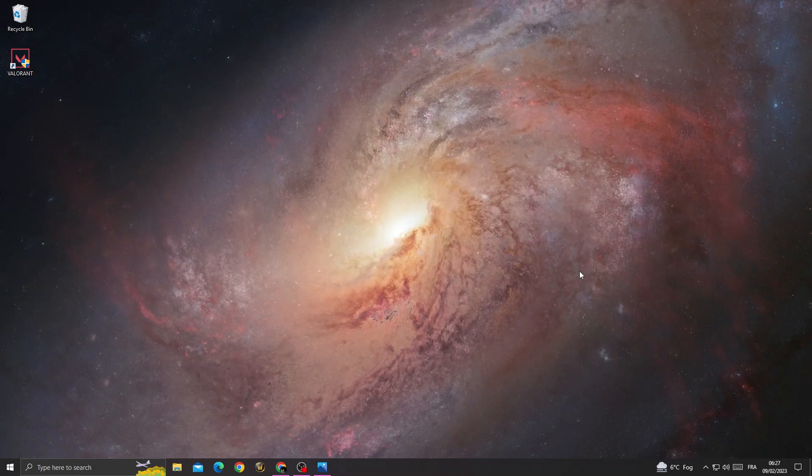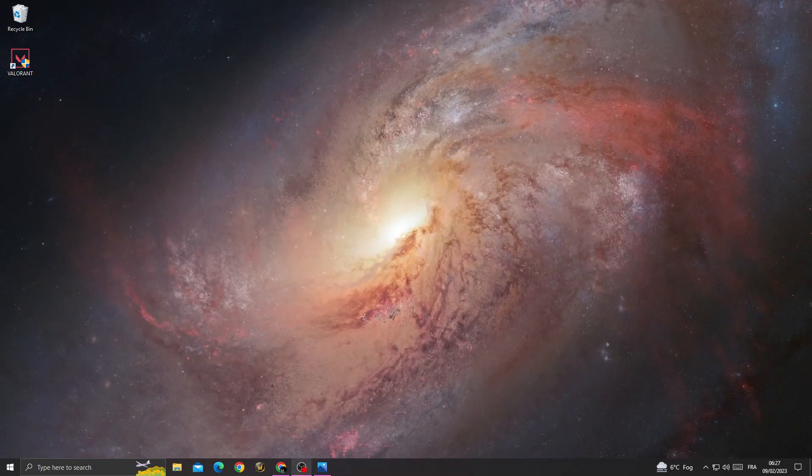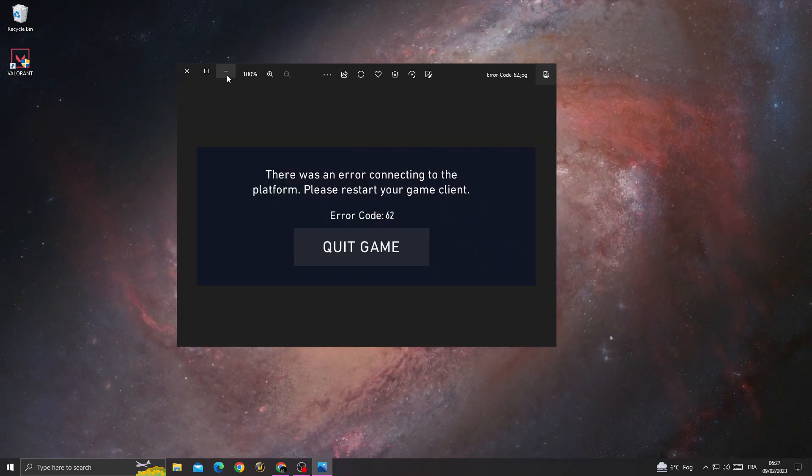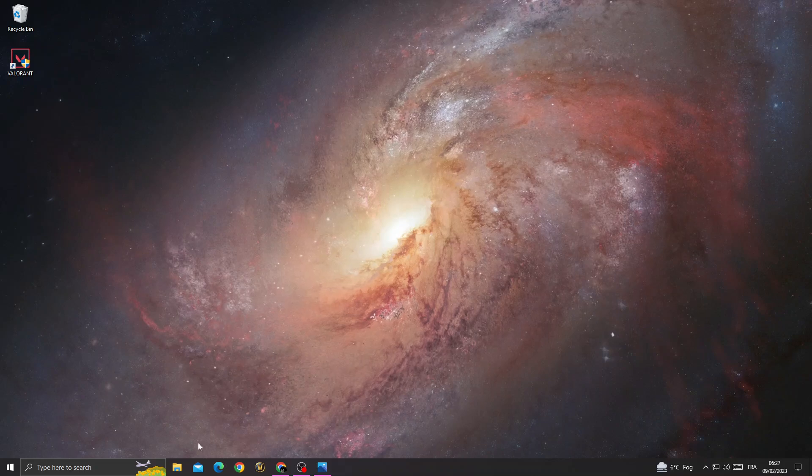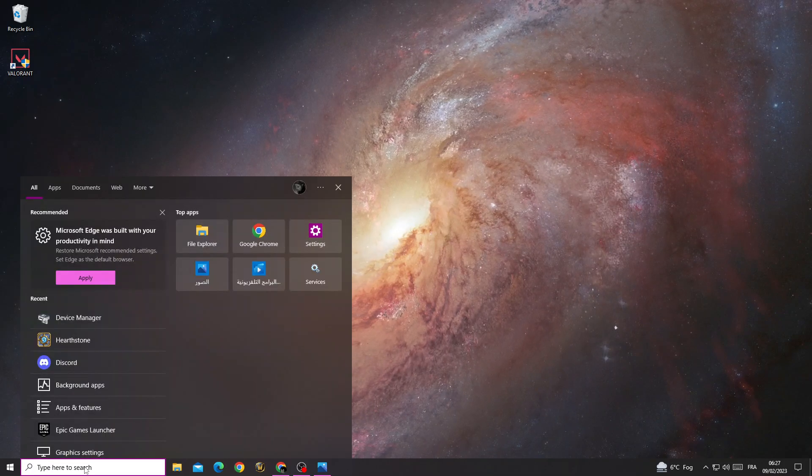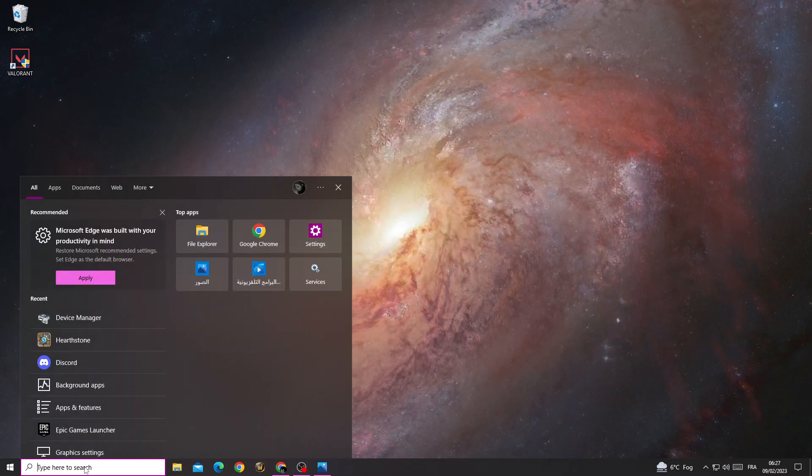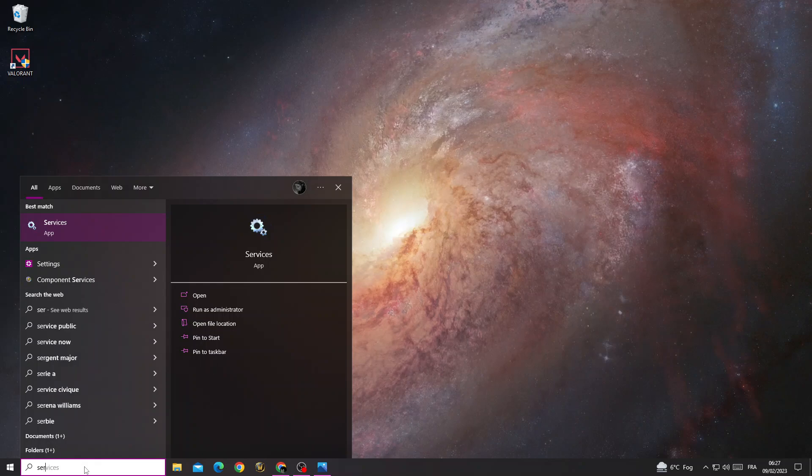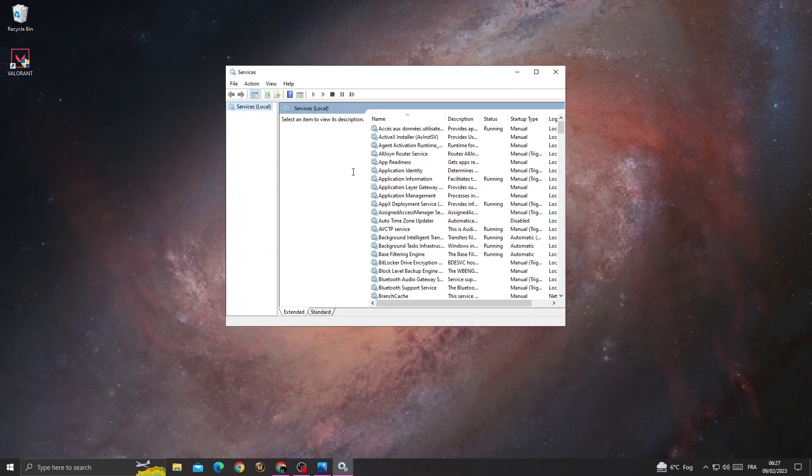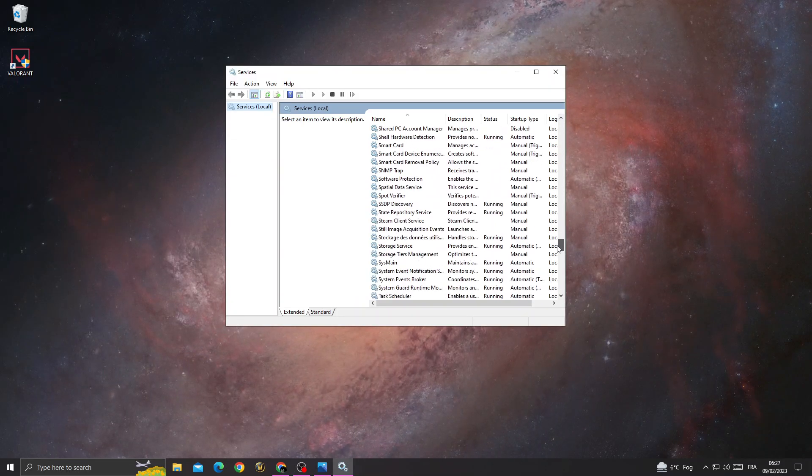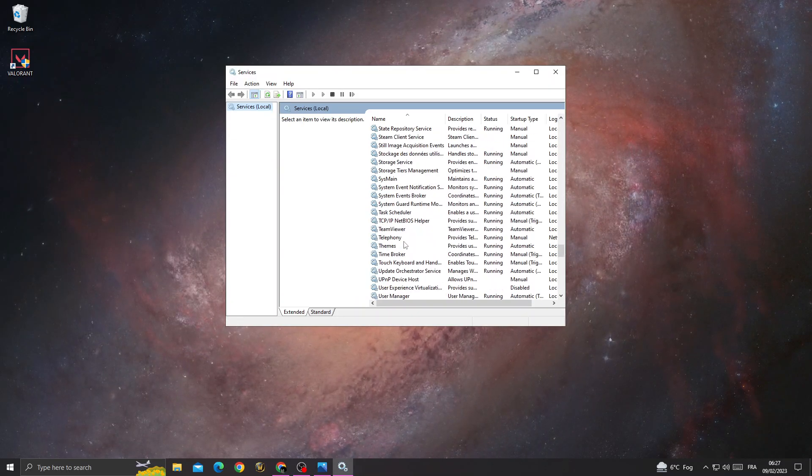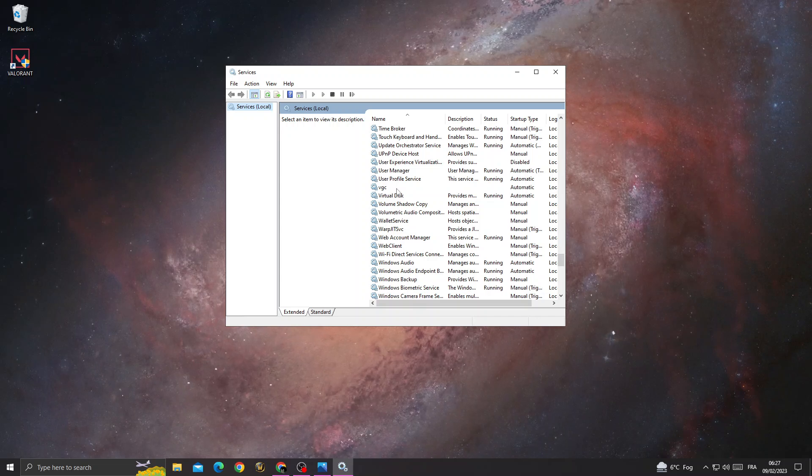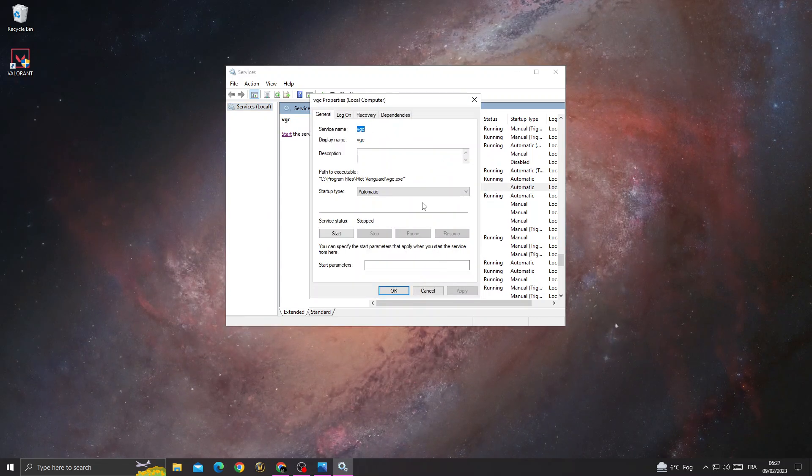How to fix Valorant error code 62. If you want to fix error code 82, just type here services. Scroll down until you find VGC. Once you're here, right-click on VGC and go to properties.